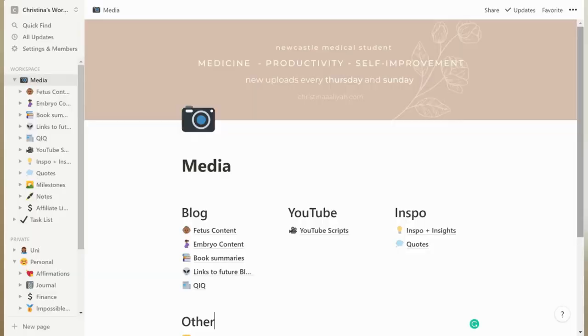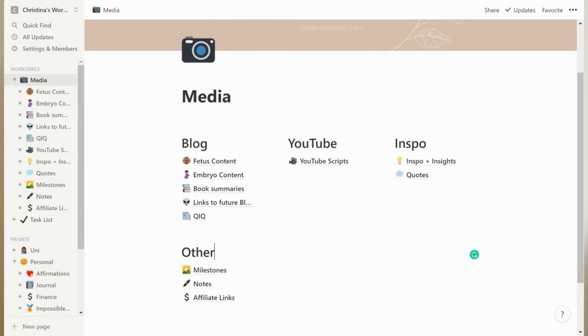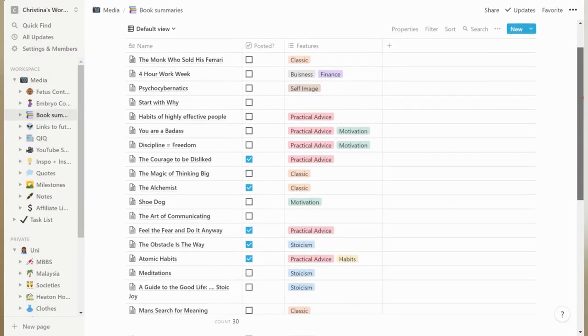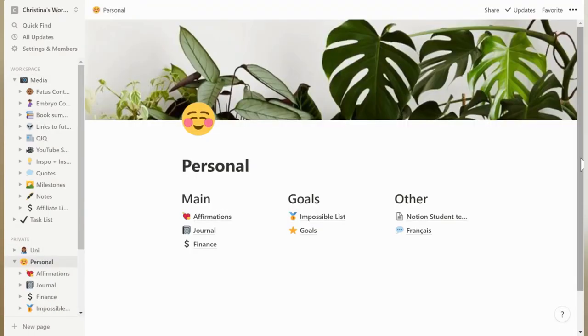In this video I'm going to share how I use Notion. I'm going to give you a quick tour of my workspace, the different pages that I have and how things are organized. Then at the end I'm going to share some tips on how to make the most of Notion and just how to use it.